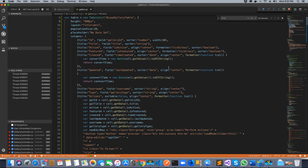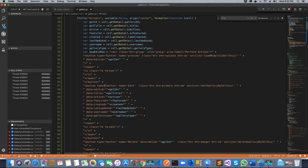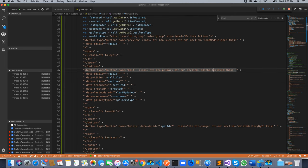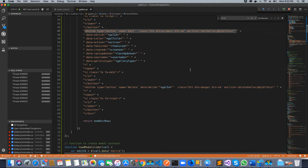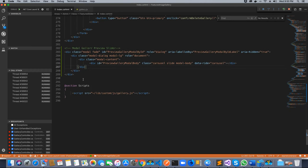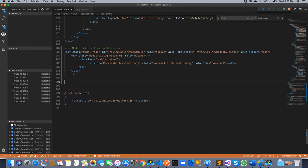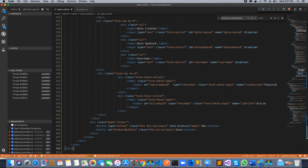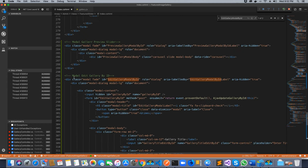The edit button is dynamically generated on each row and requires an editGallery method which fires on the click event. The editGallery method will load the modal for the edit gallery. Let's first add the code for the edit gallery modal, just as we did for our preview modal. Just below the preview slider I'm going to add the code for the modal that is required to edit the gallery by ID.